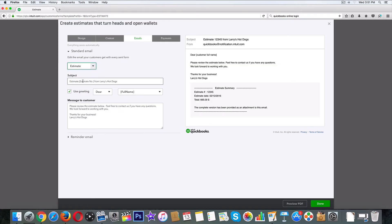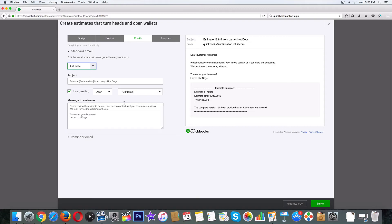Dear blah blah, please review the estimate below. Feel free to contact us if you have any questions. We look forward to working with you. Thanks for your business. And then it's got the subject in here, useful name, you've got a couple more options.